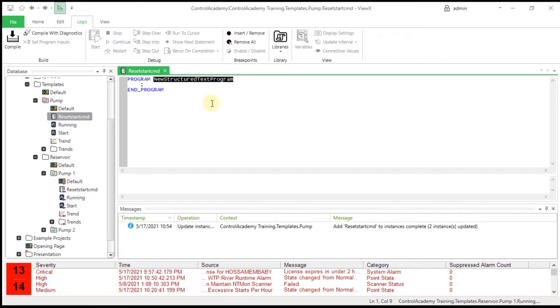The top part of the window is where you enter the program code. The bottom part of the window displays output messages, such as error messages if the program does not compile.